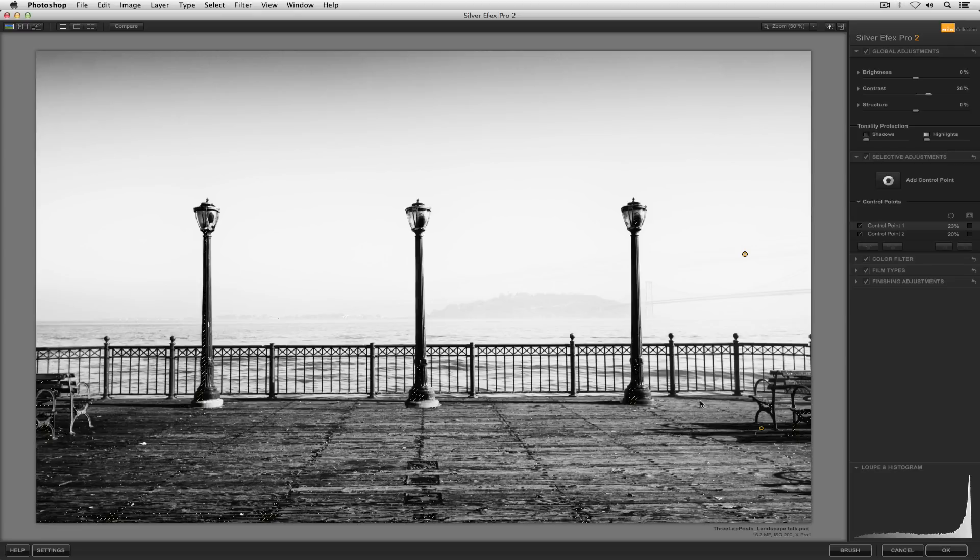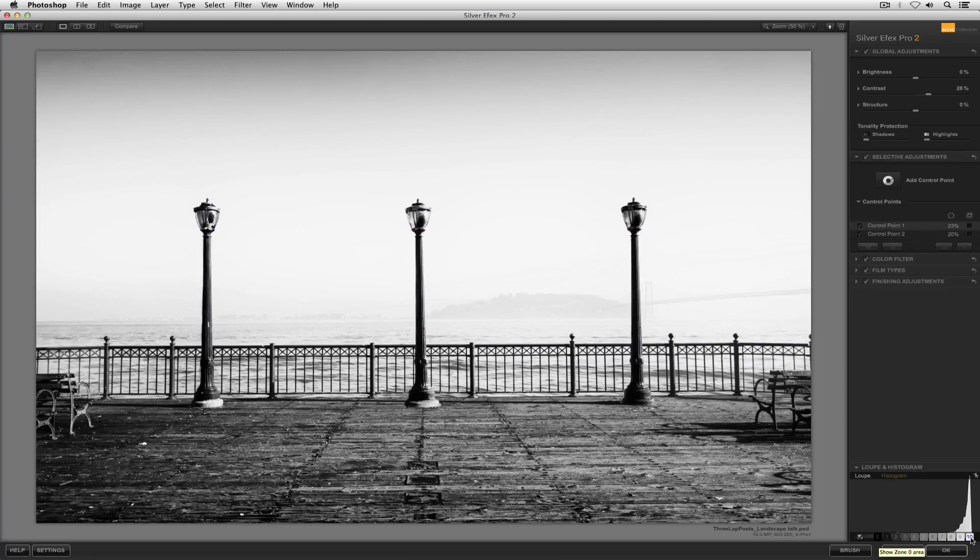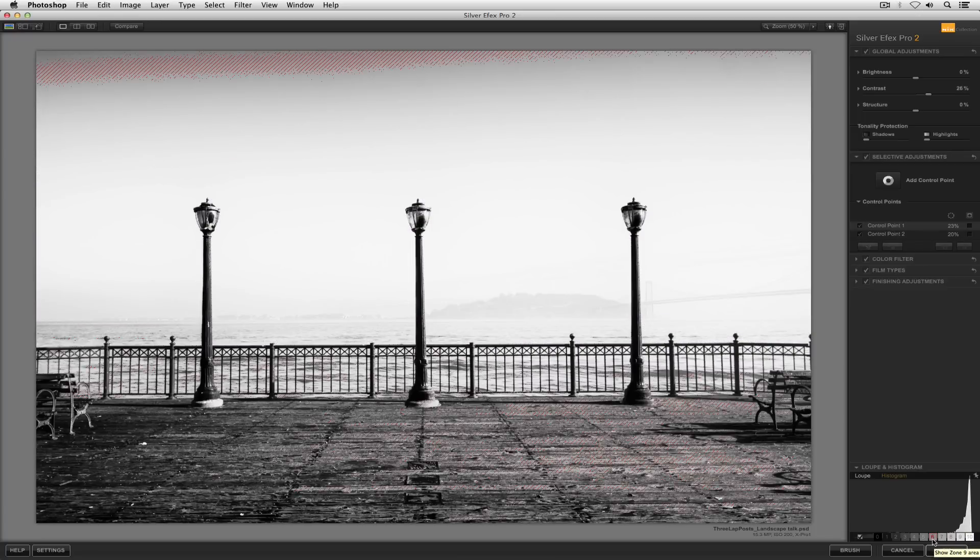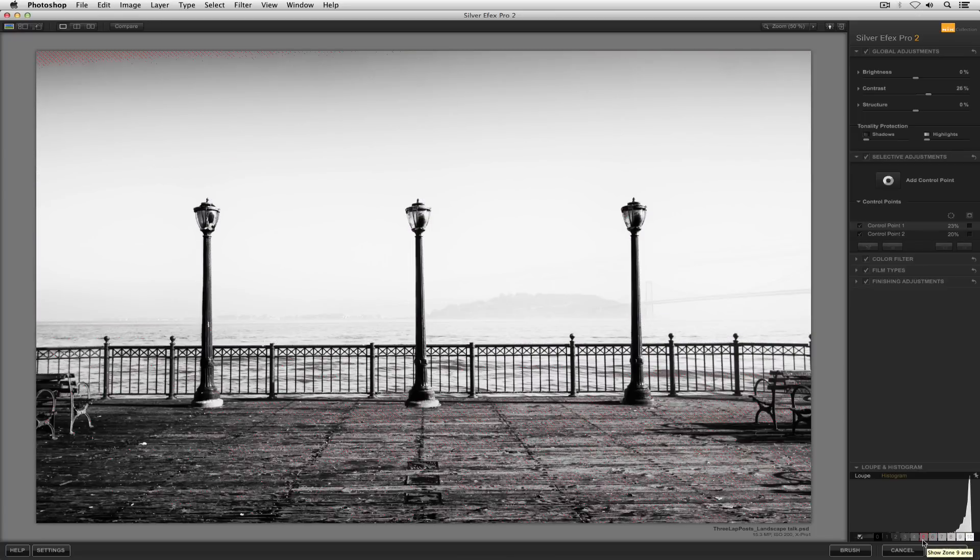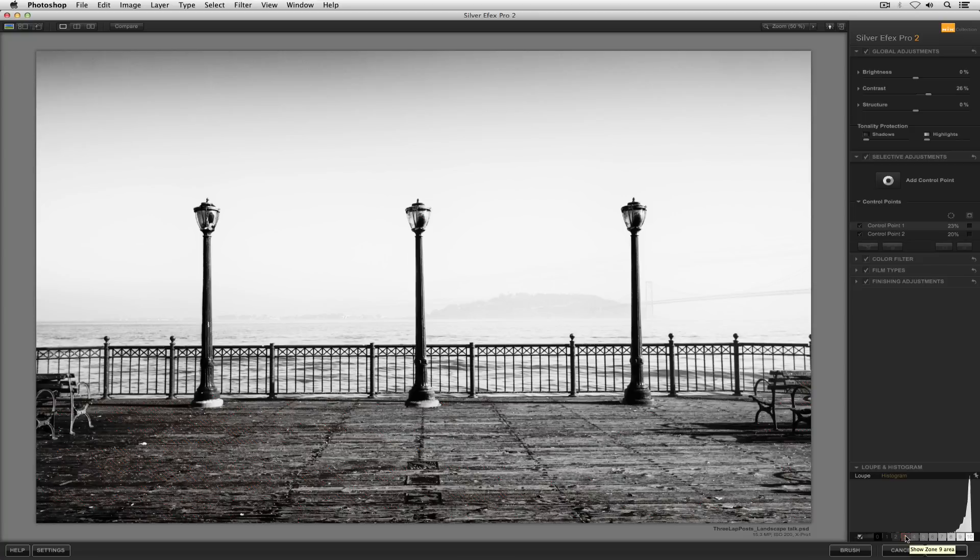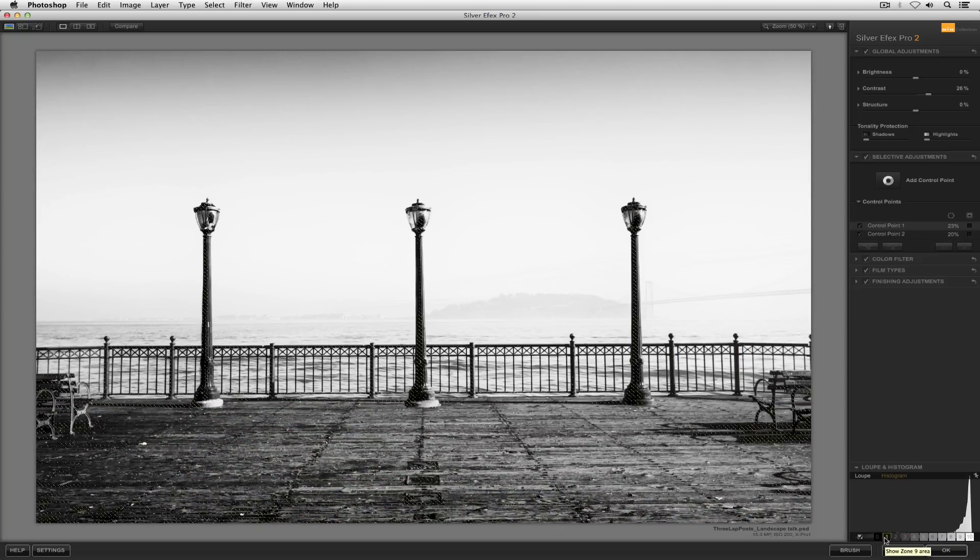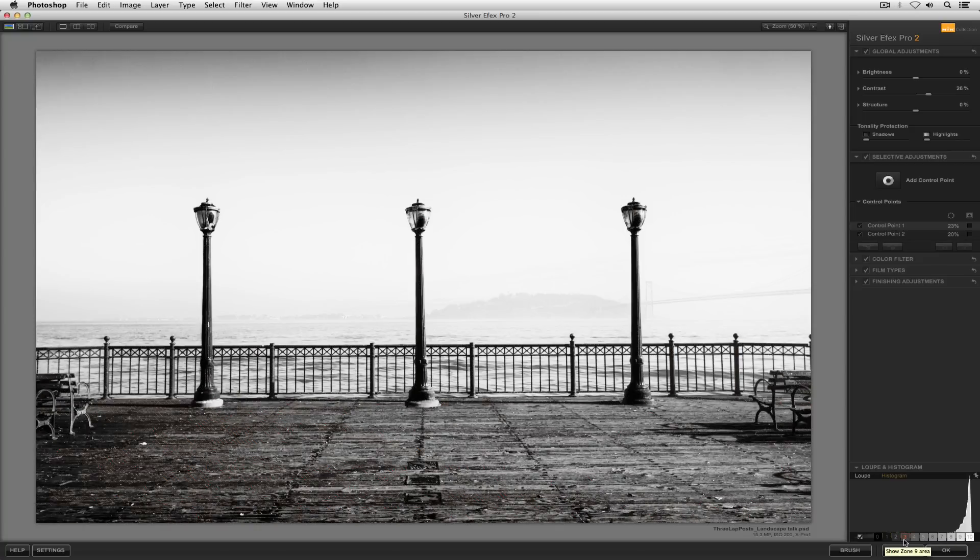In which case, if we're happy with those tones where they are, I might move back down into my zone mapping system and turn off zone 0, maybe turn off zone 10, and if we needed to, we could take a look at the rest of the zones and maybe their relationships with the other tonal values in the image or work however we might need to.